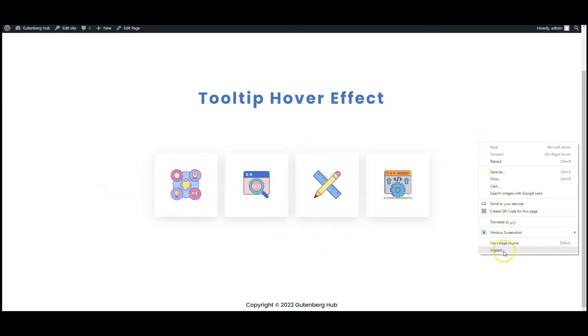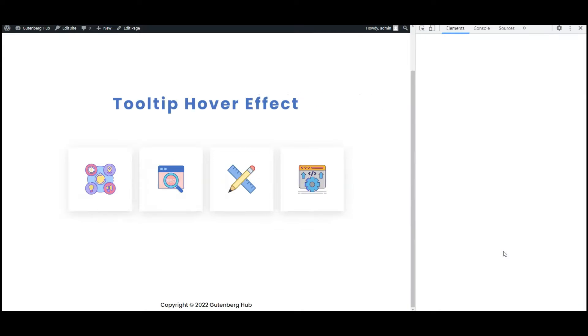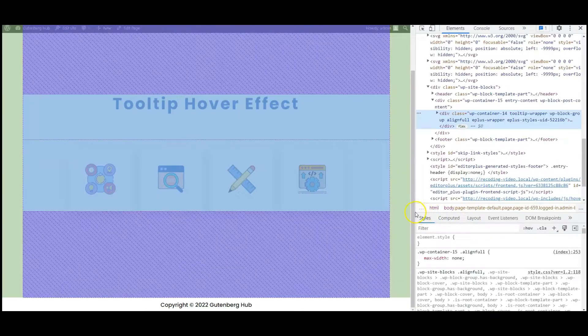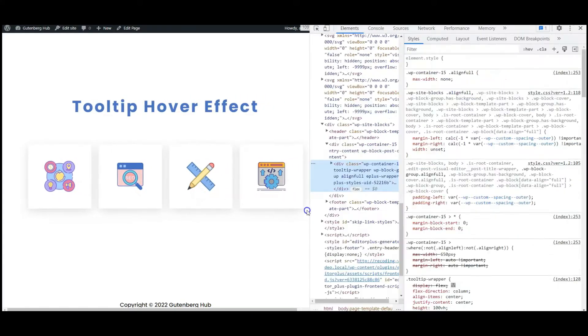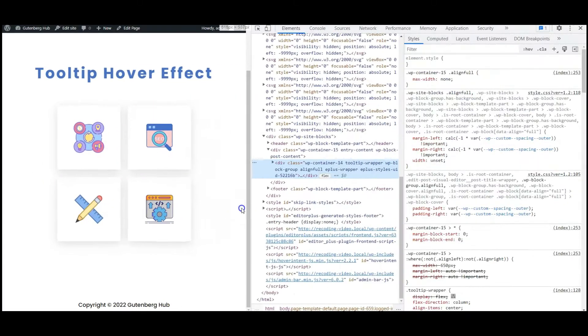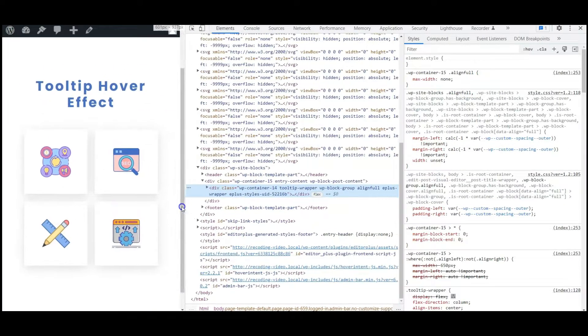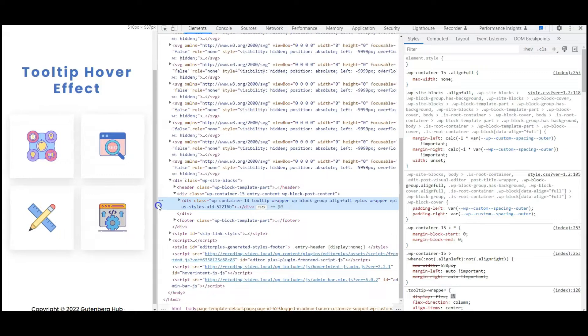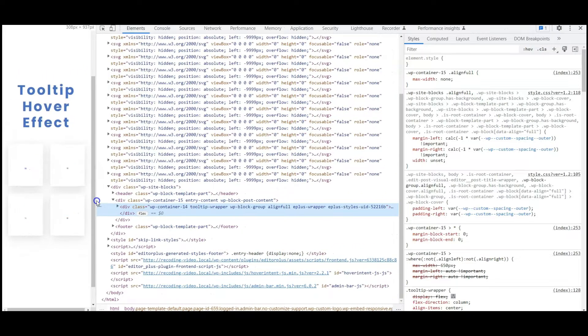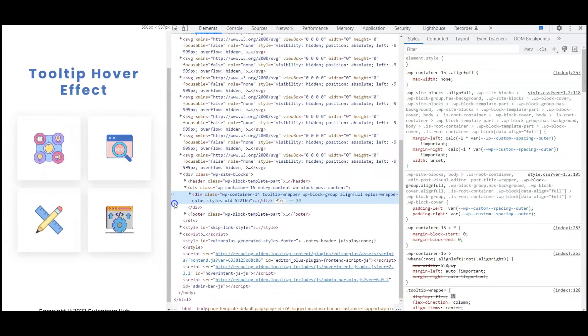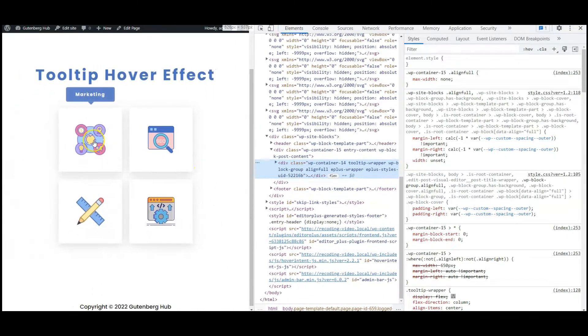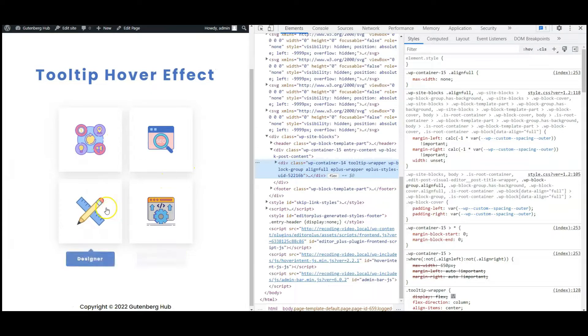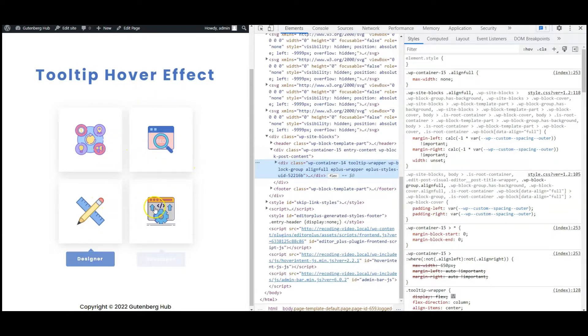Let's see how this works in small devices. As you can see, the tooltip is working perfectly.